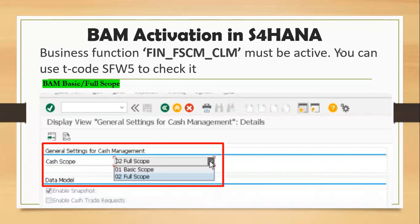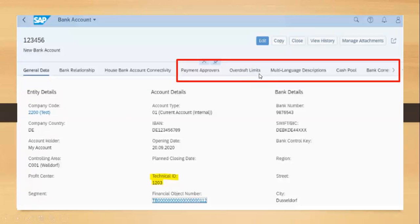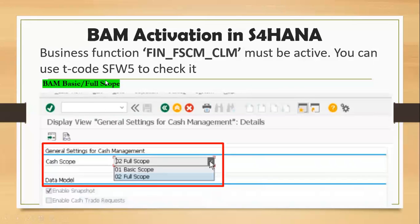Now coming to the Bank Account Management — in S4 HANA we are going to call it BAM. If a business would like to use this as a full scope, they must obtain a separate license for this one.